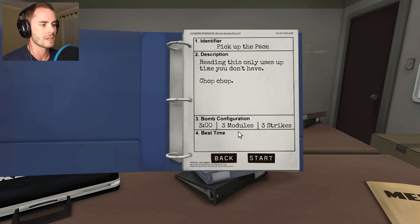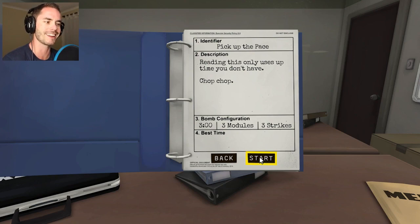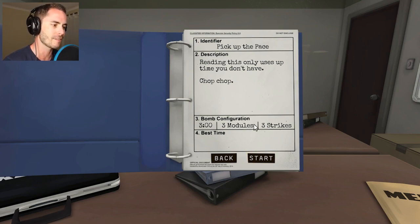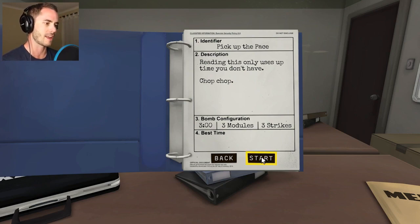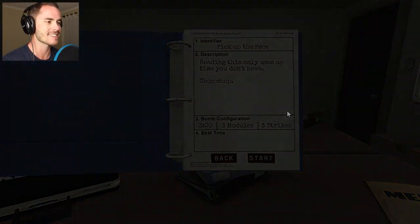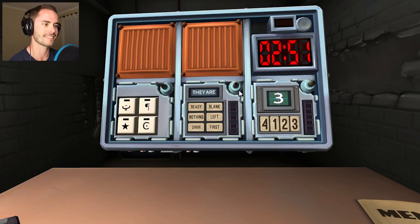We could just jump in and do the second section now. Well, pick up the pace — it's three modules, three minutes, and it's your life on the line. I don't mind, I'm sitting here behind a manual. It IS my life on the line! You have such disregard for my life, Charles. Let's hit start.